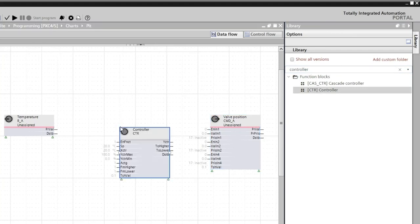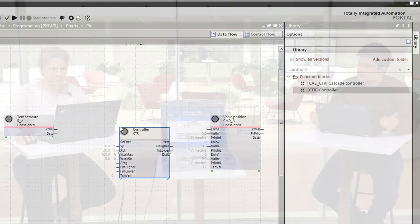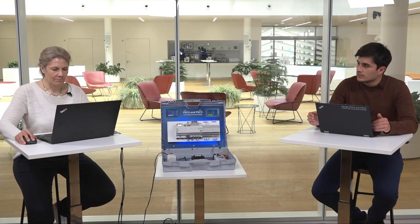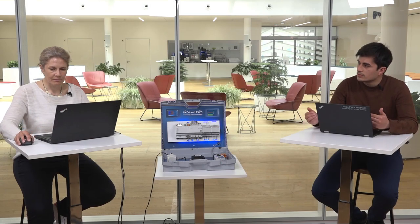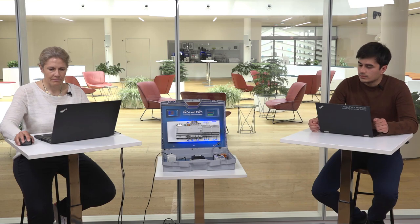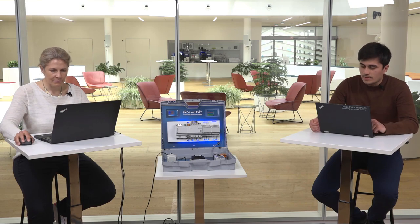Basically, if I need to add field devices or function blocks, I just need to filter them from the library and drag and drop them to my programming area. That's good to know.